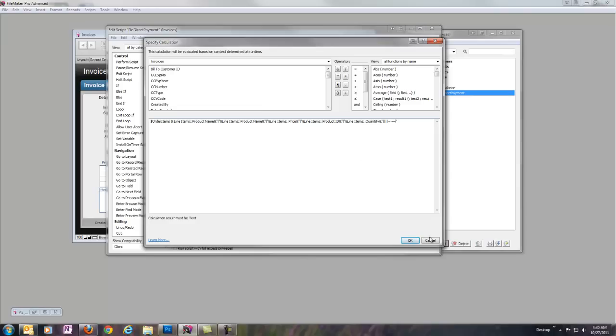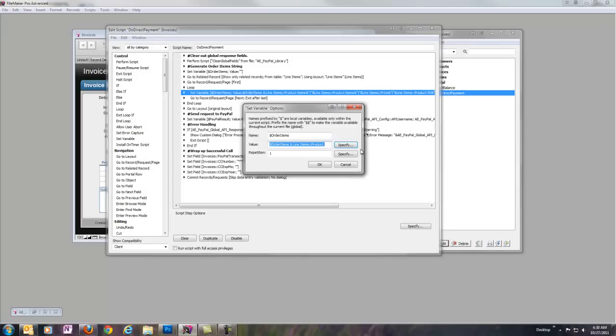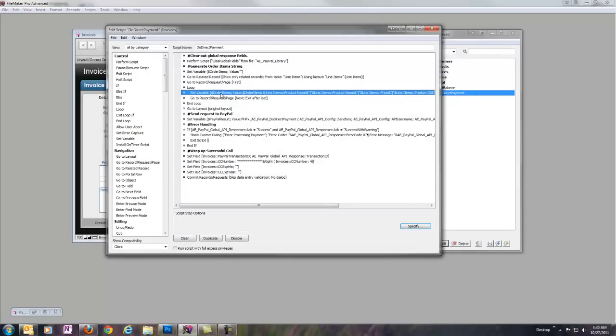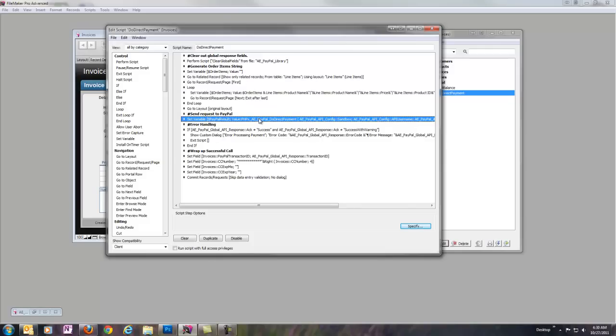But we're just generating our order items string and storing it in order items variable. Once we've got that prepared, everything else is available in the single fields on their own. So, we can go ahead and generate our request to PayPal.